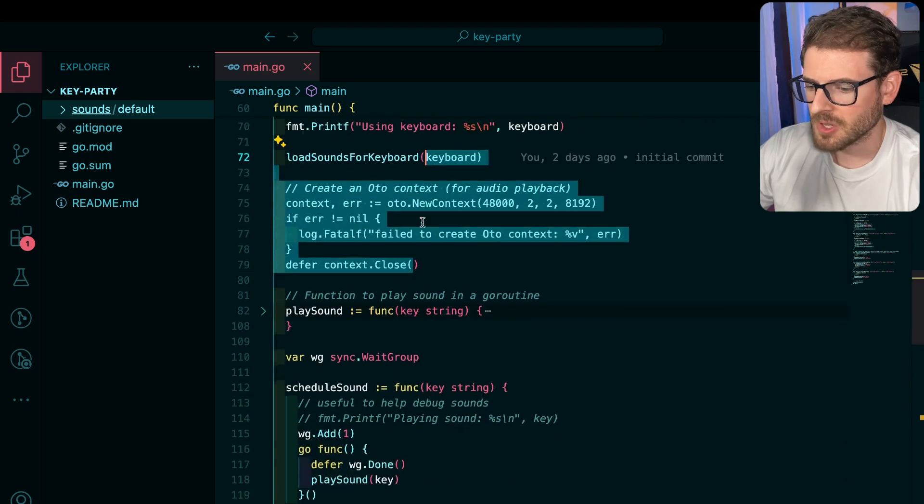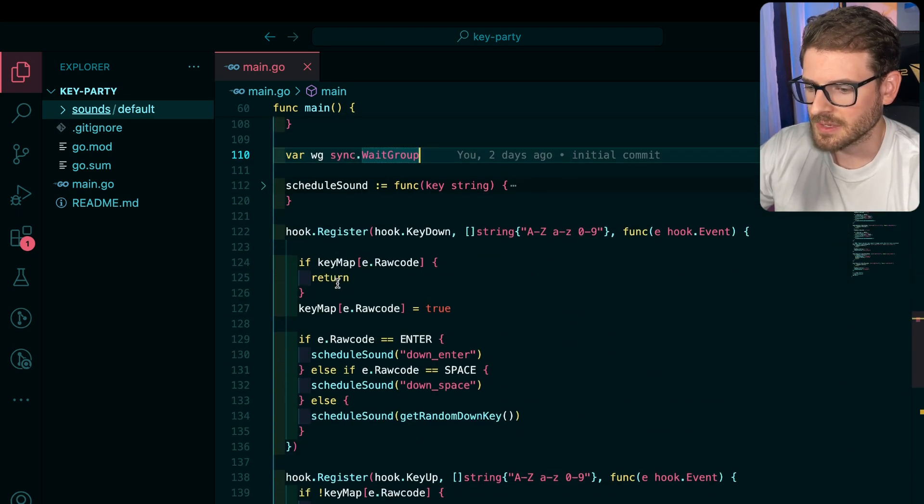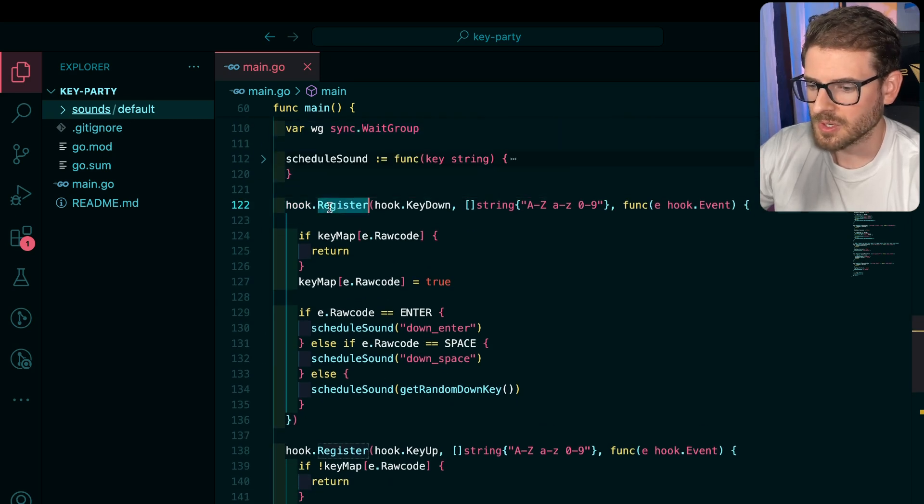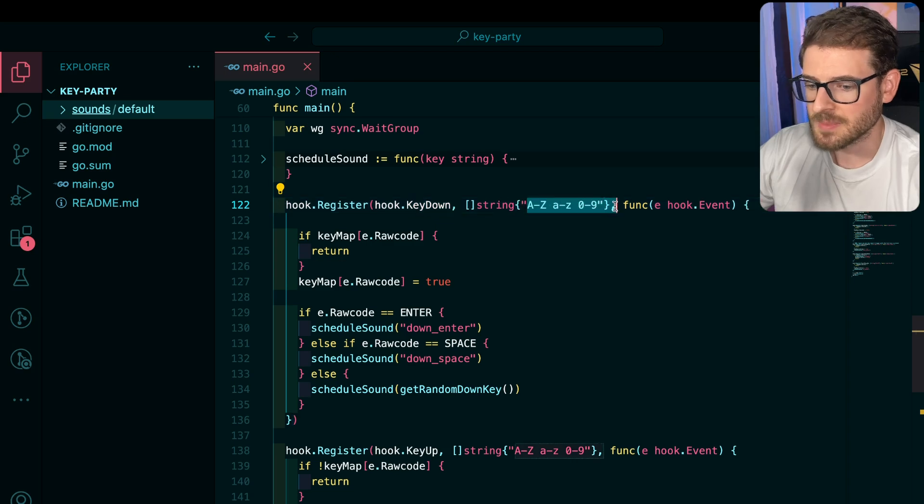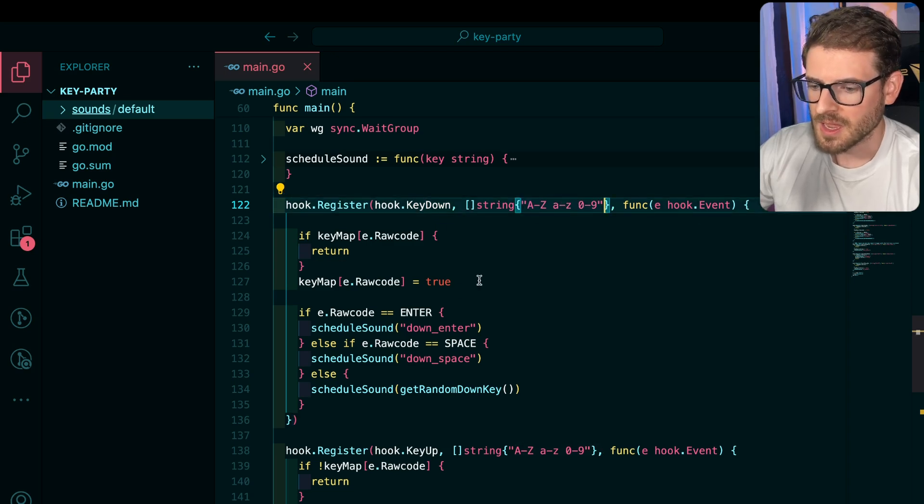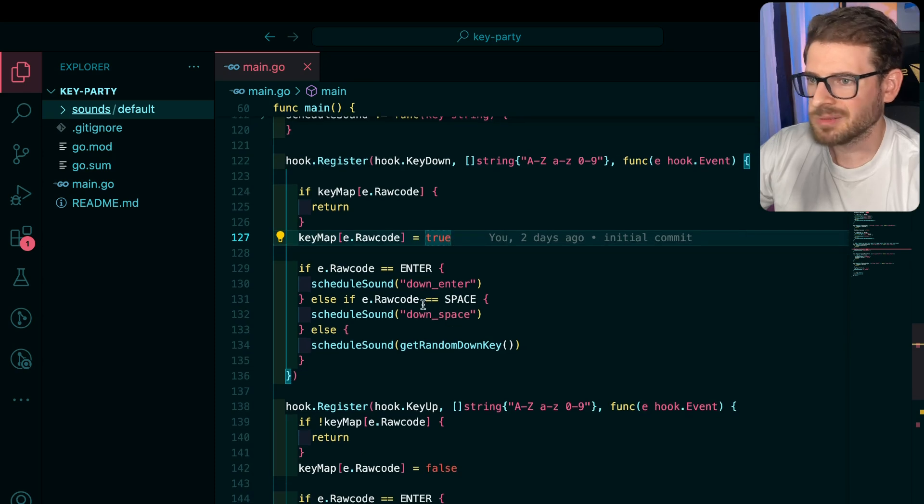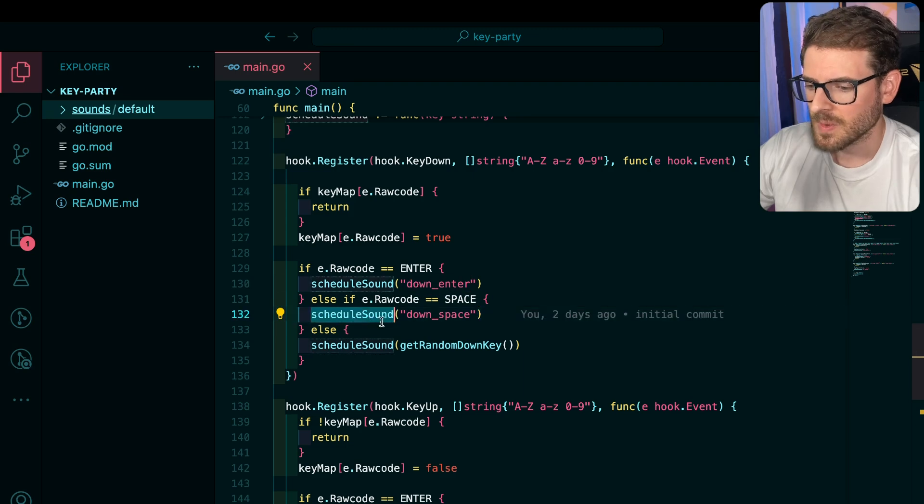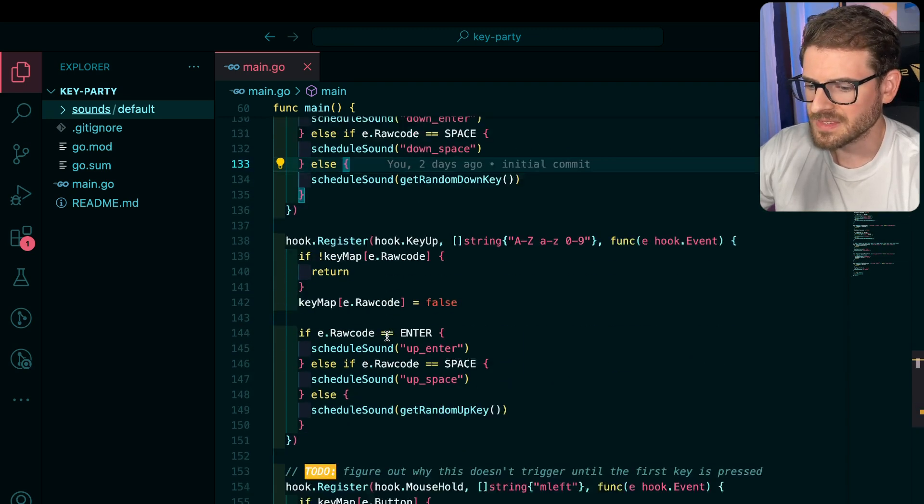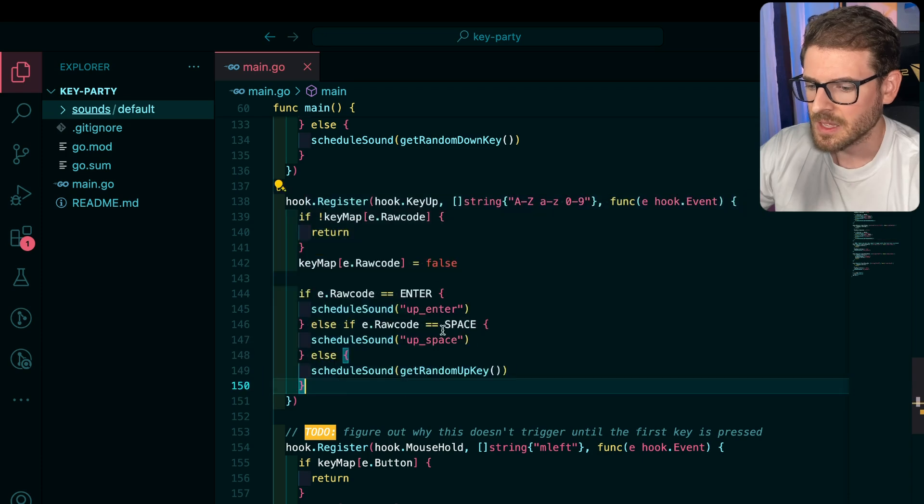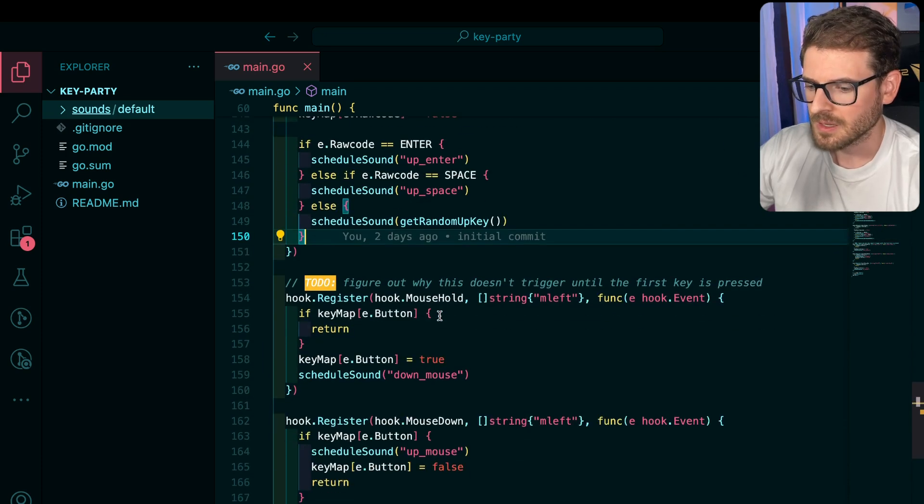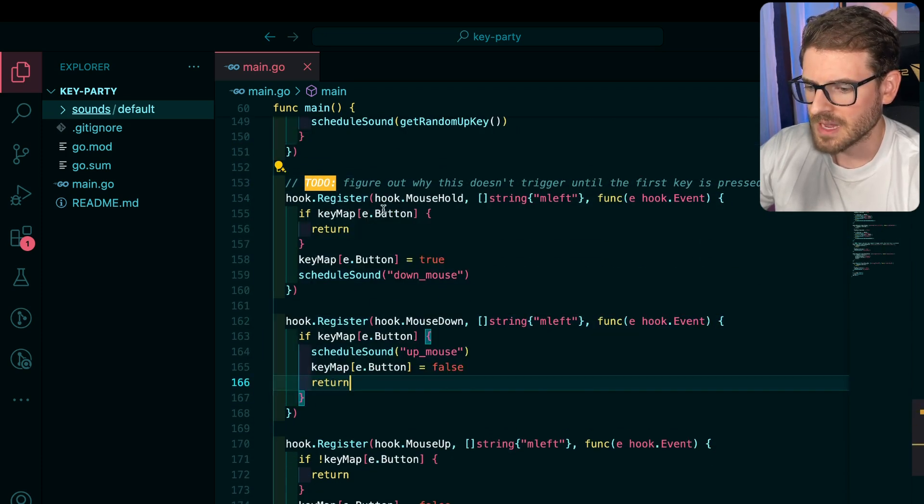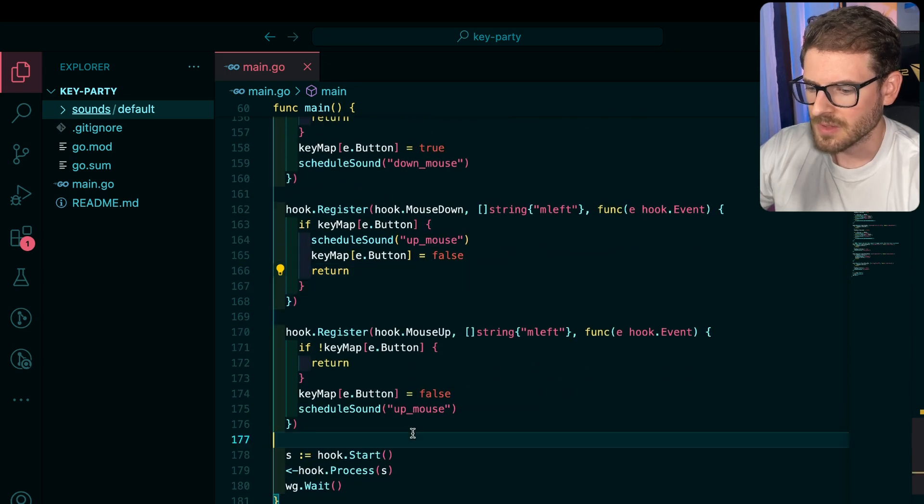Okay, so we have the context down here, we have some functions I'll talk about in just a second. But here is the important part, we have this hook that we can register to key events. So when someone types in a key, it calls this function. And based on the key that they type in, I play different types of sounds. So this is going to call schedule sound down enter when I press the enter key, we got schedule sound down space. And then same thing, when you release a key, it plays the up sound. Then I do the same thing with a mouse down and mouse hold and mouse up.